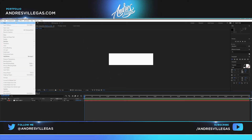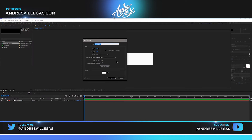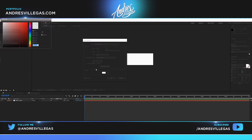After that we're gonna create another solid which is kind of like the inside of the banner. We're gonna call it Inside Banner. This one is gonna be 440 by 110. And it's gonna be black.